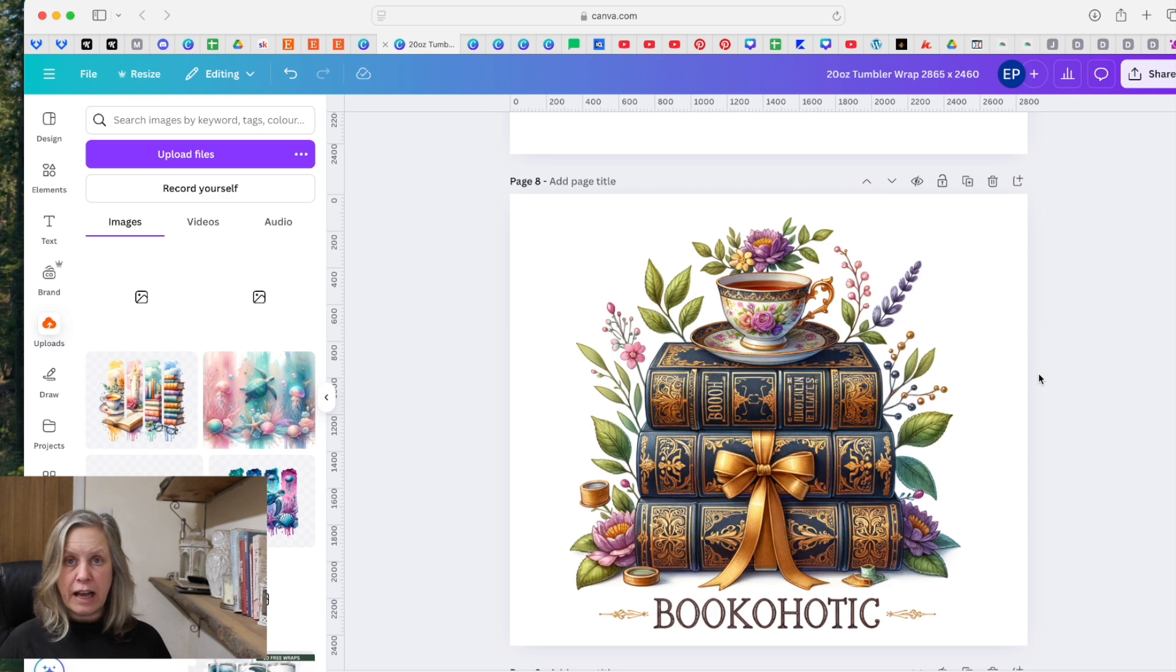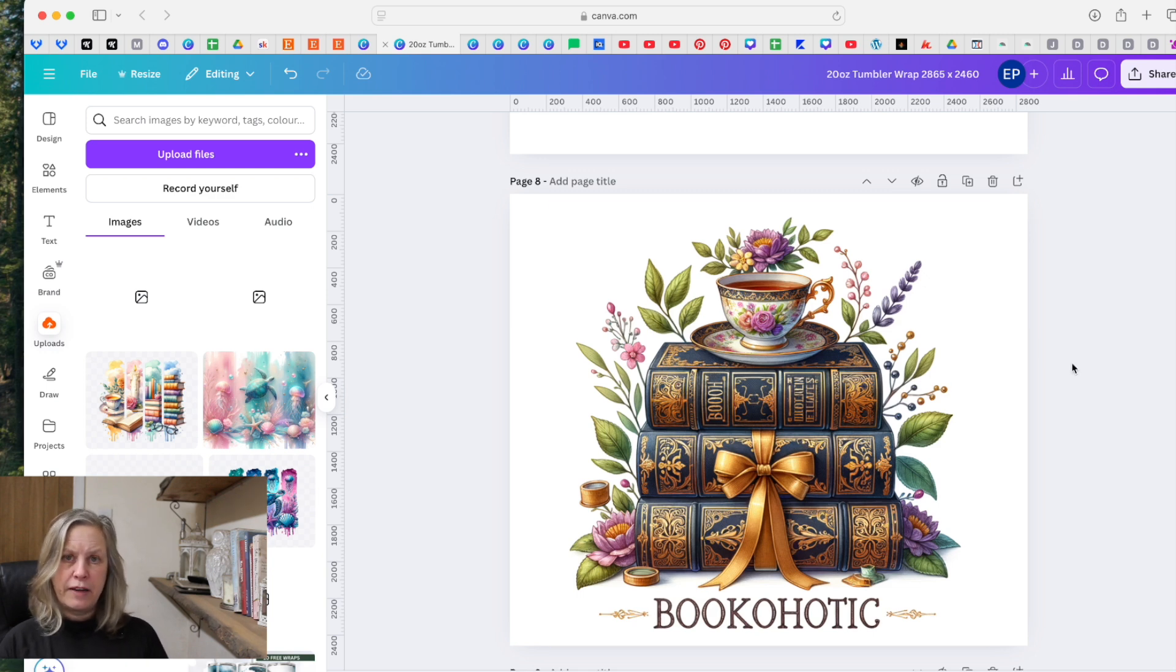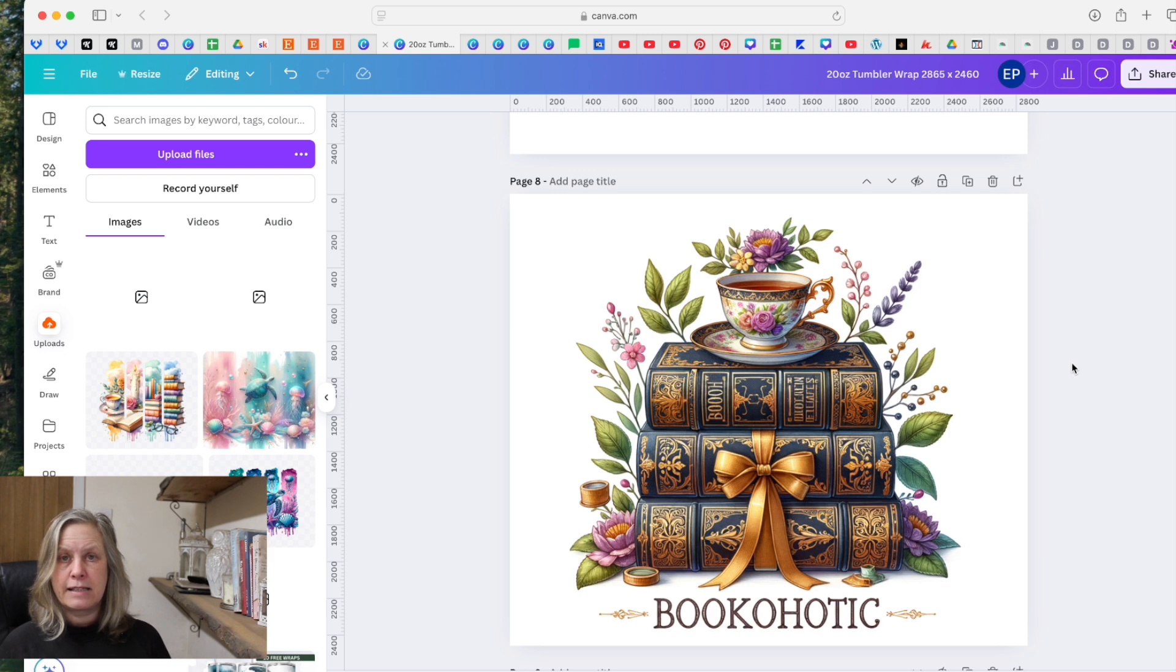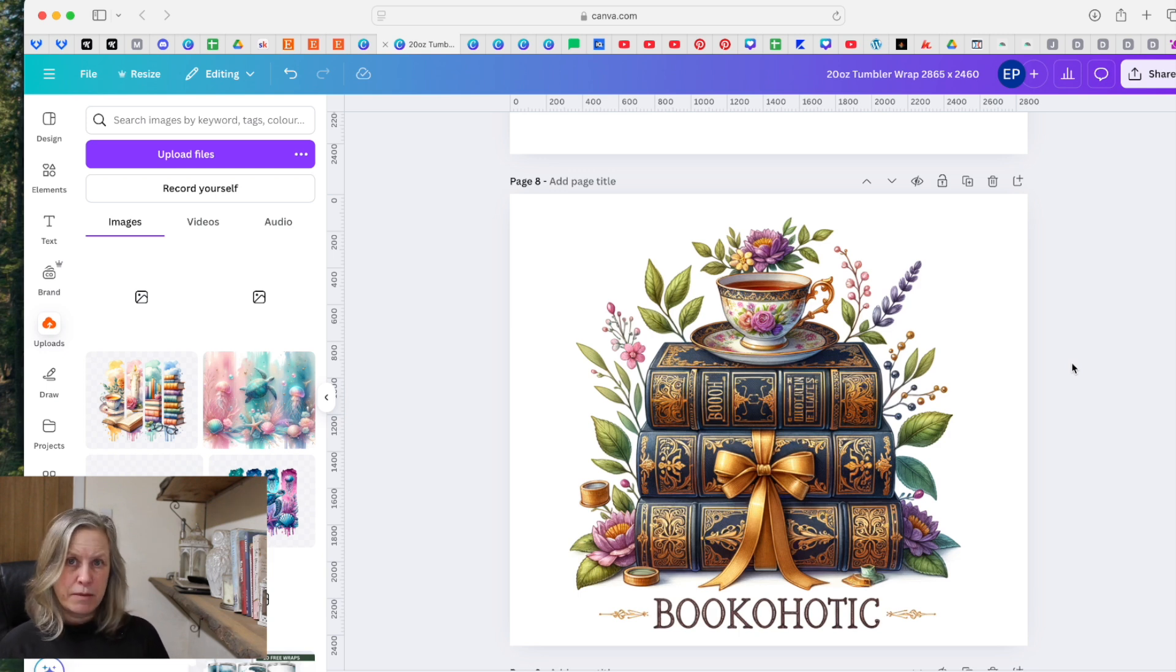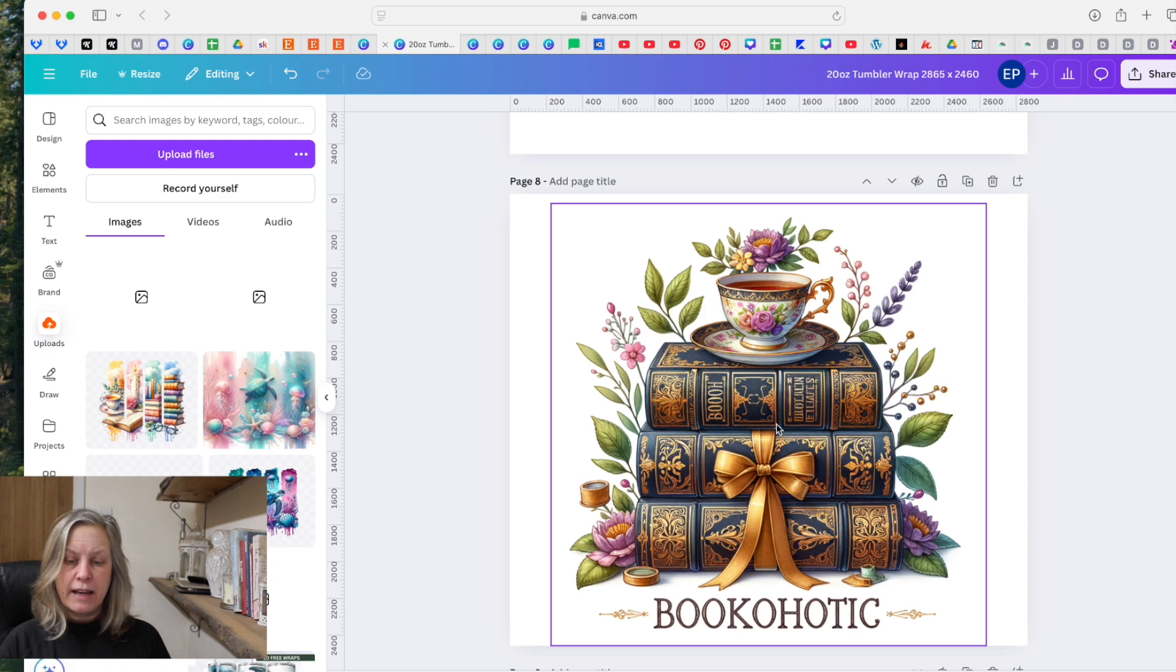So inside of Canva, if you've got Canva Pro we can use the Magic Studio. And if you're serious about creating designs, then Canva Pro really is a must because we can do so much inside of here.